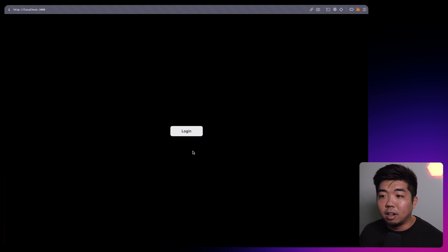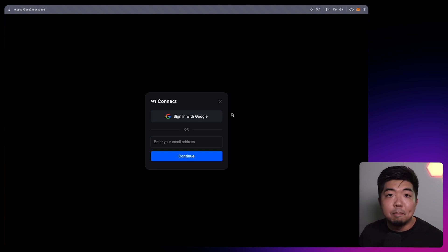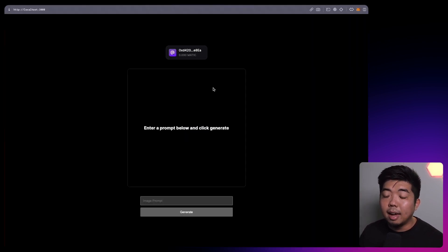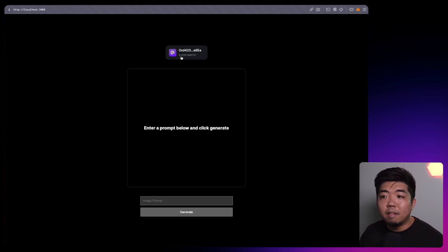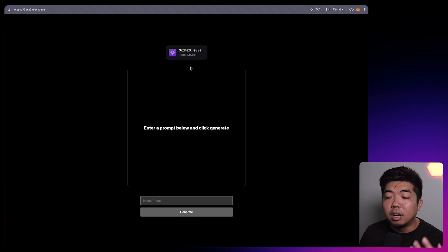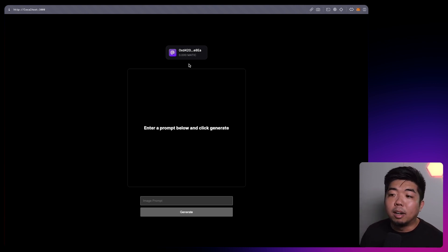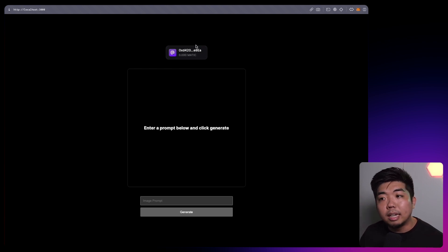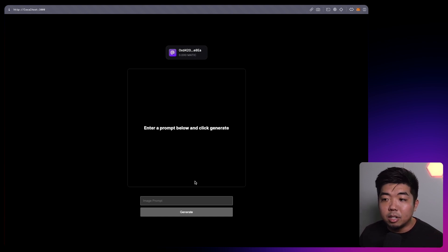So right here I have our demo. We just have a simple login button. I've configured this connect here with our embedded wallet, so it allows us to sign in with social logins like Google or enter our email address. I'm going to select Google here, select our email, and once we have signed in, you can see we have our embedded wallet connected. Now our embedded wallet doesn't have any funds, but because we are using engine and a backend wallet, the gas is actually going to be covered by the backend wallet.